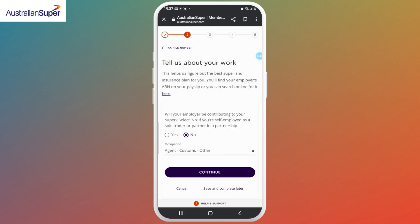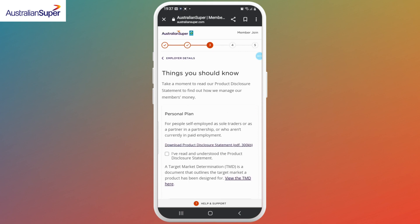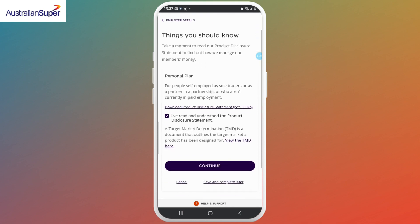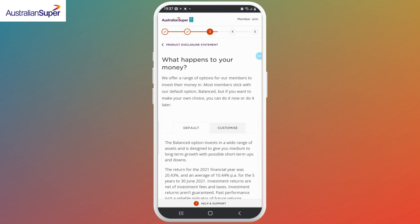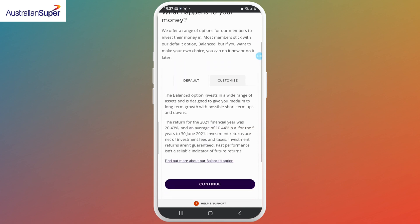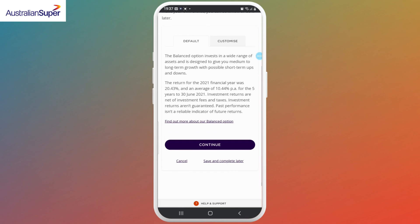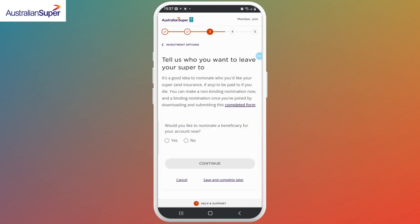Next, if you've read and understood the product disclosure statement, put a check mark in the box and then continue. Read whatever is written on the screen carefully and then tap on Continue.